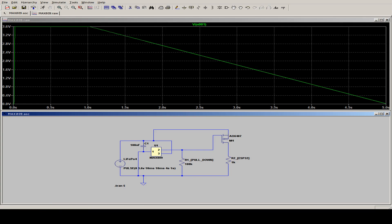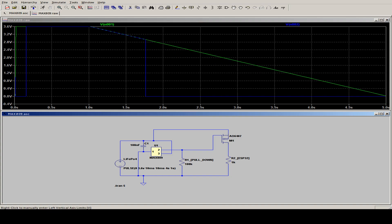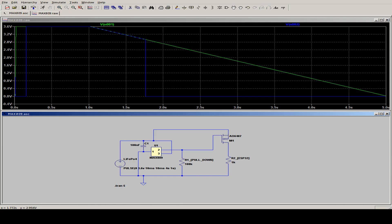And we can see what the output of the MAX809 does. The output stays low for some time. And according to the datasheet, about 160 milliseconds. And then it goes high again. And stays high until we reach a level of about 2.93 volts. That's according to the chip we choose.